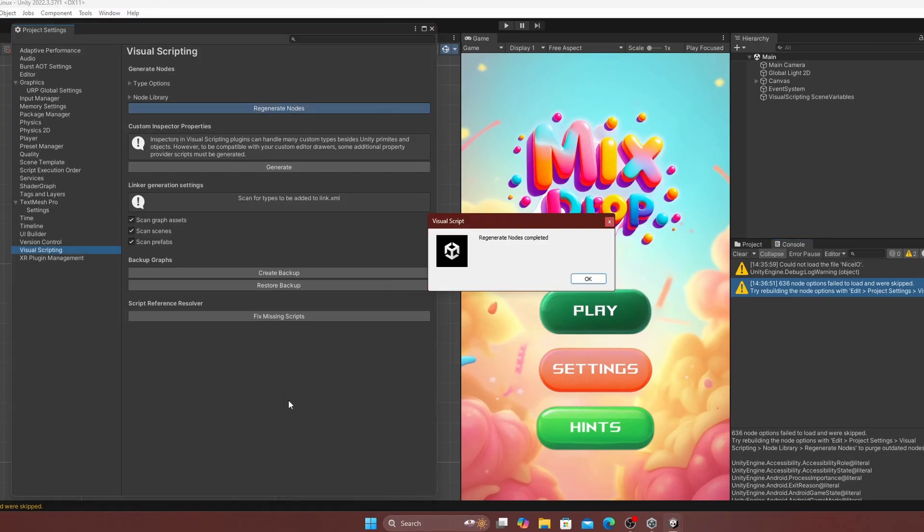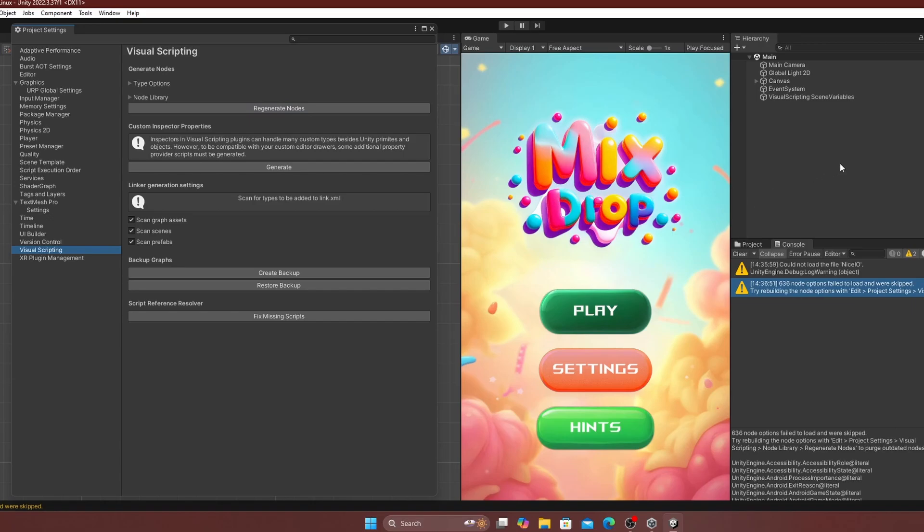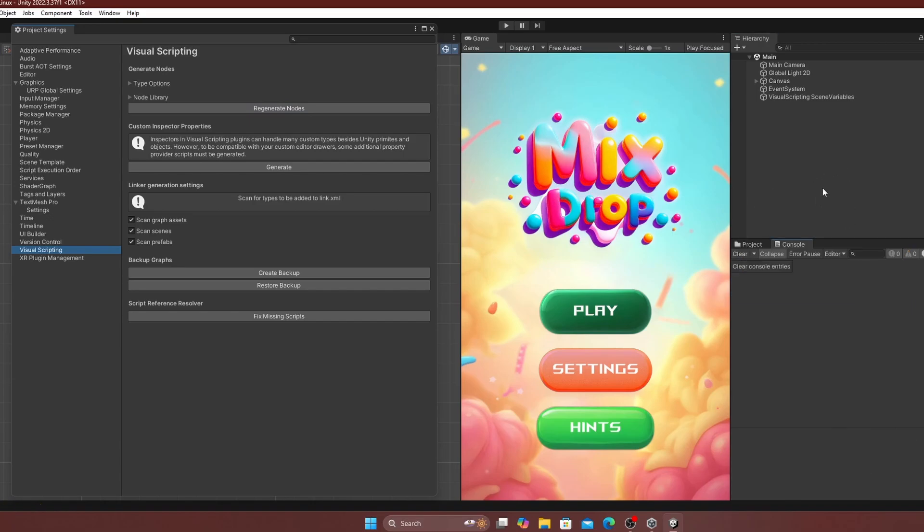After resolving all the errors and warnings, click play in the Unity editor to test the project.